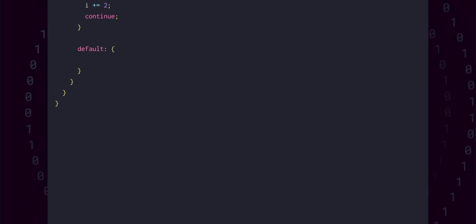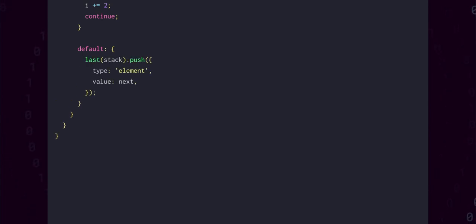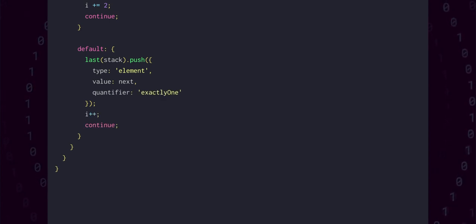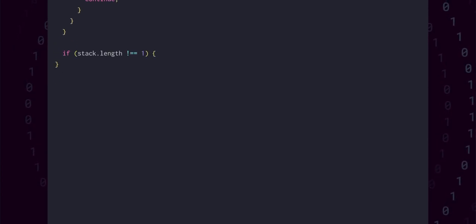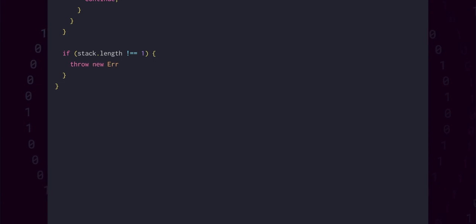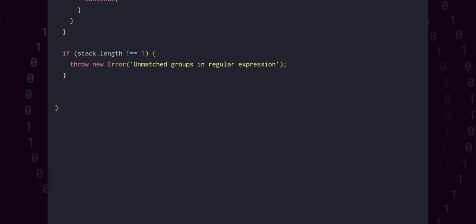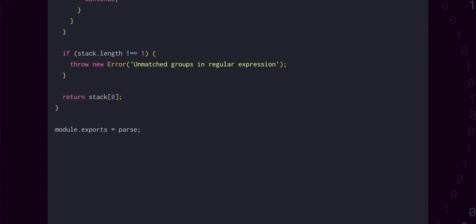In the default case where we get any other character that isn't one of the special cases above, we'll push an element state whose value is this character. That covers all the features we'll be implementing here. When this while loop finally ends, we return all the states we've built up. As a sanity check, we need to make sure there is exactly one states array left in the stack — if there are any more, it means the regular expression contained groups that never closed, and in that case we'll throw an error. Otherwise we return the only element left in the stack, and at the bottom of this file we can module.export the parse function.